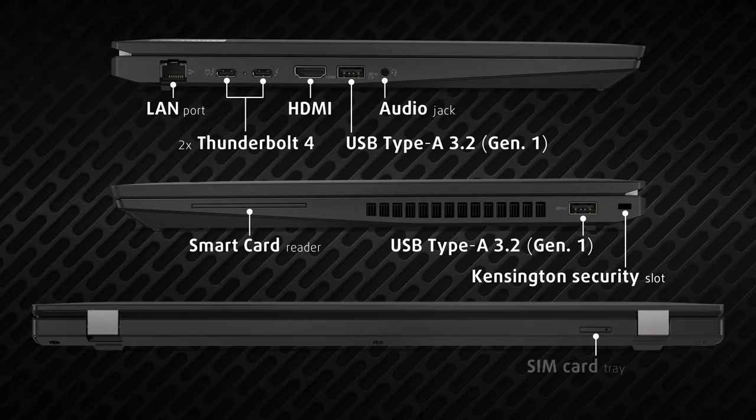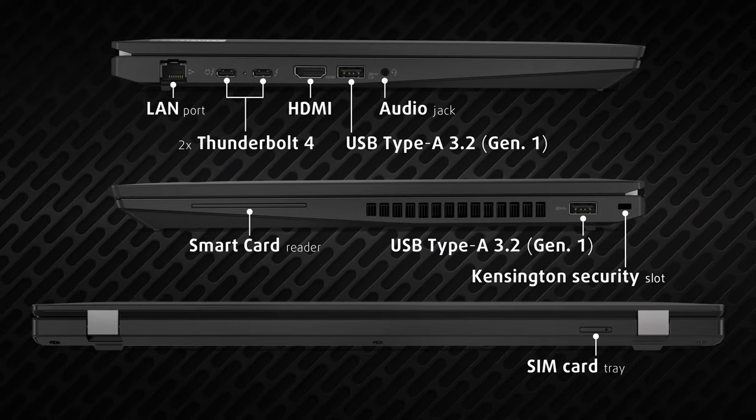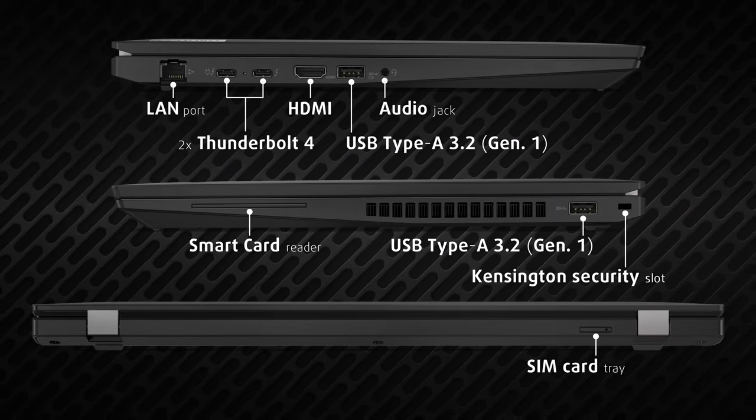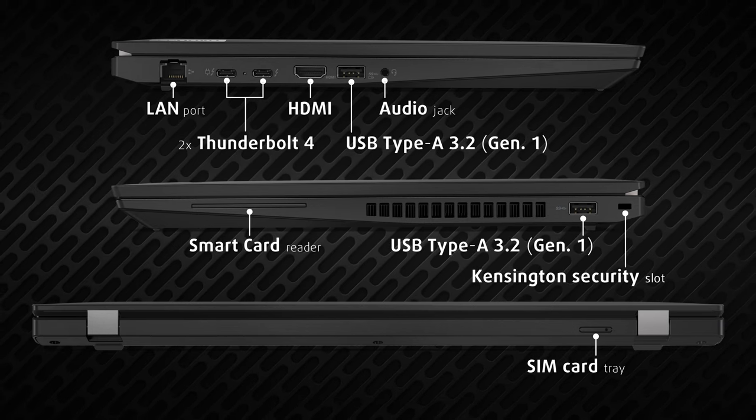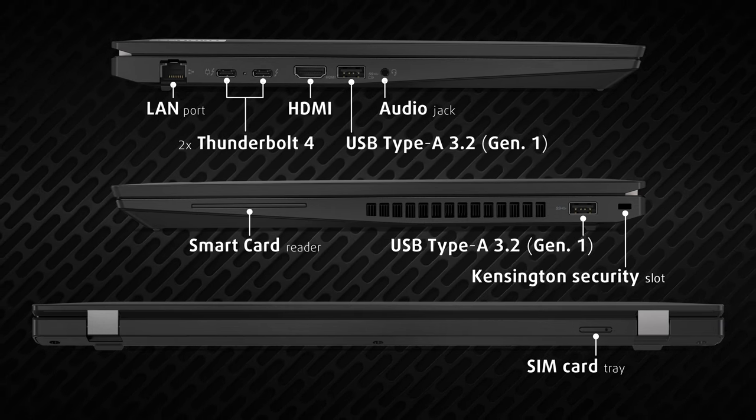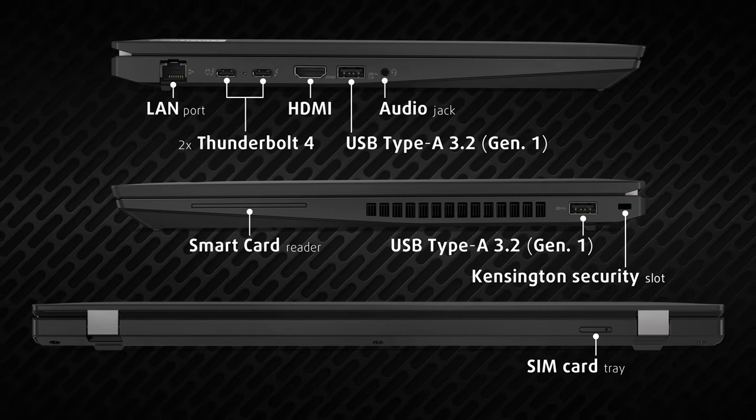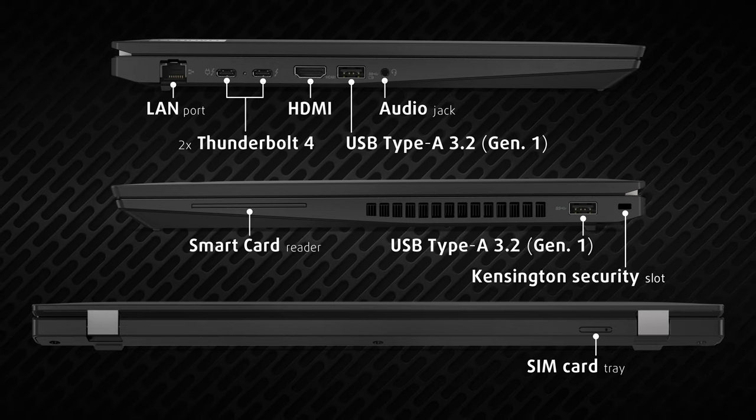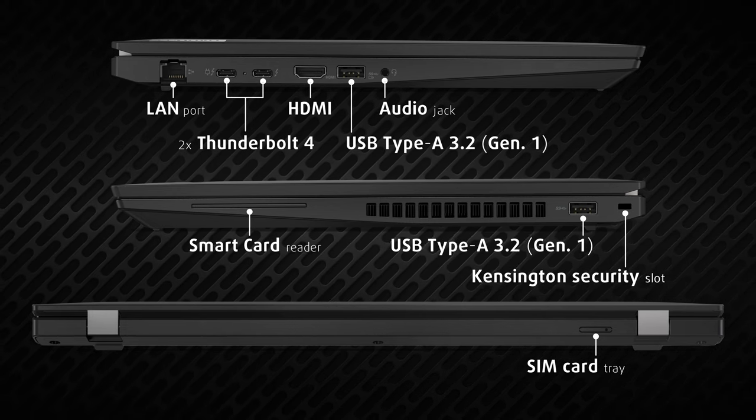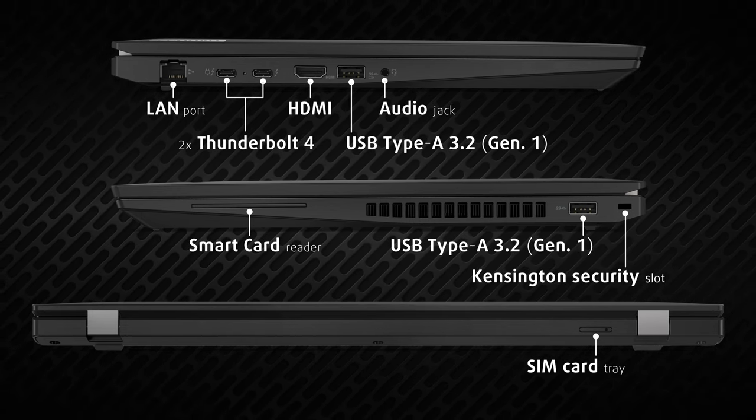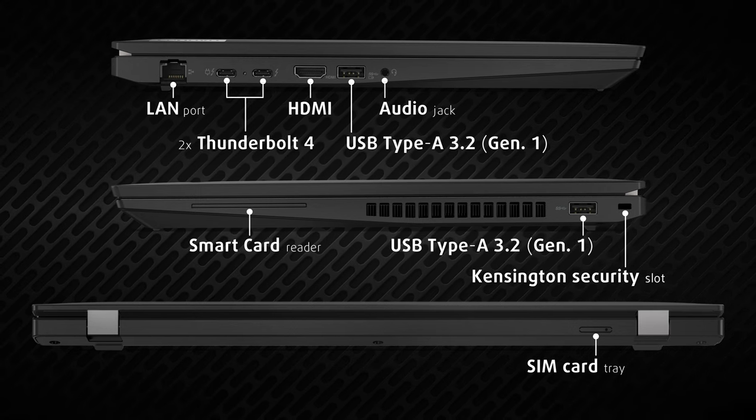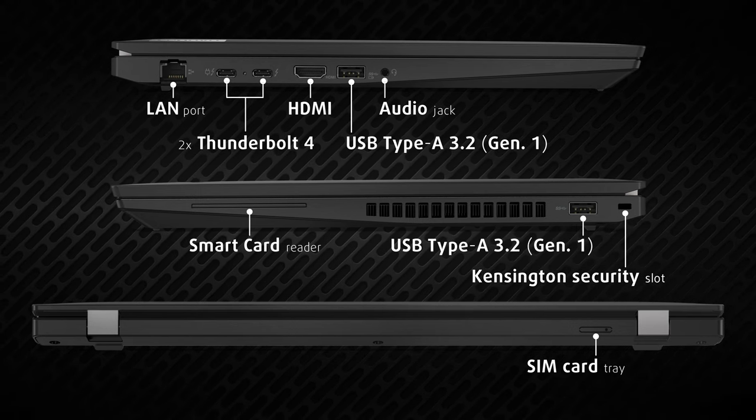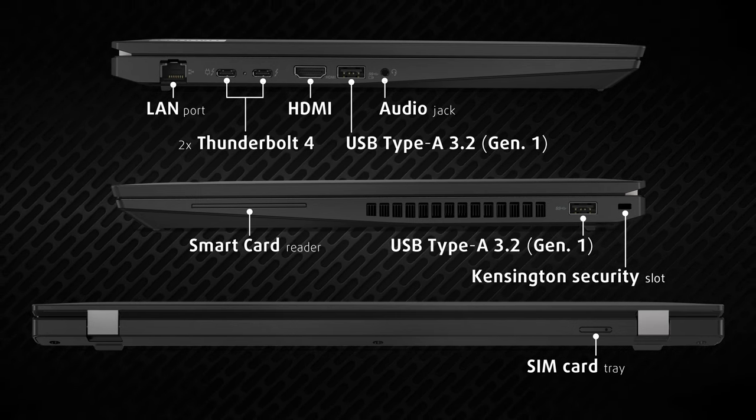On the sides, we find two Thunderbolt 4 ports, two full-sized USB 3.2 ports, audio jack, HDMI, LAN port, and a smart card slot, which can be used for unlocking the device, providing extra security. On the back, there's a SIM card tray, keeping you connected everywhere.